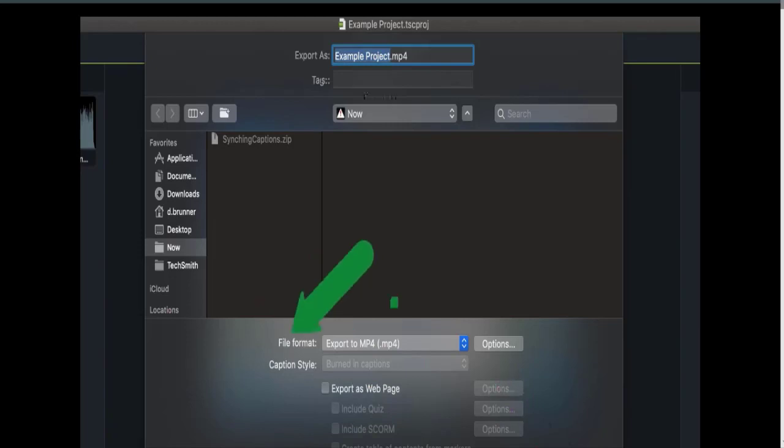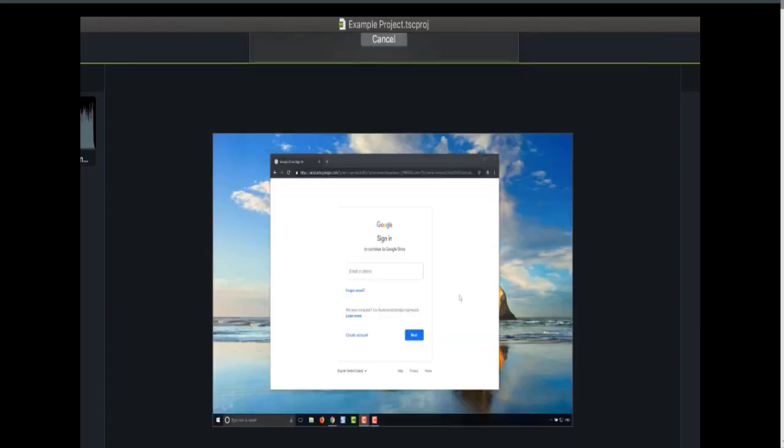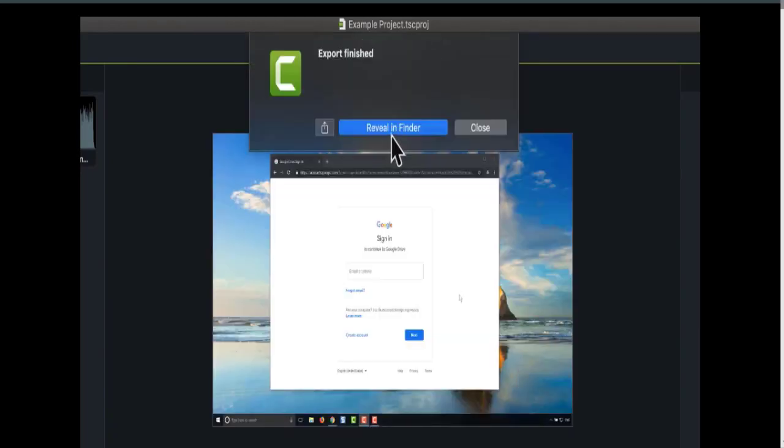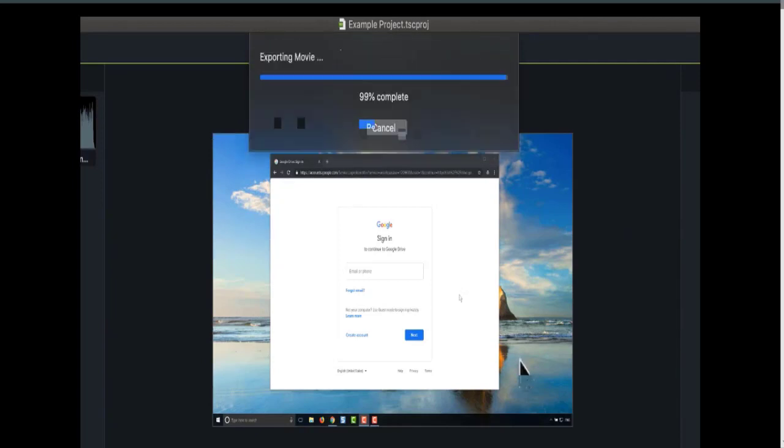Camtasia exports the video as an MP4. Click Reveal in Finder to open the folder where the video is saved.